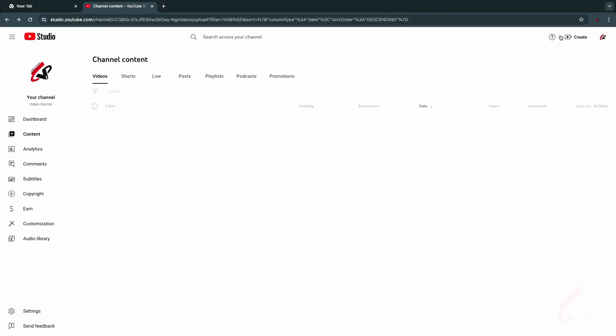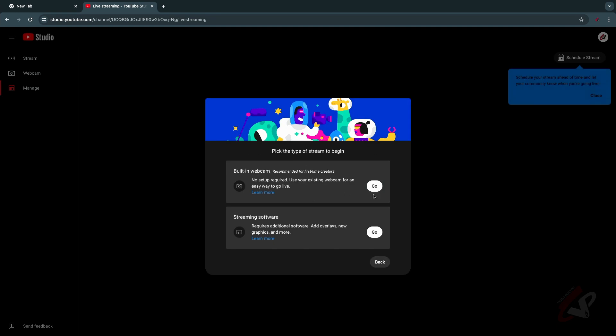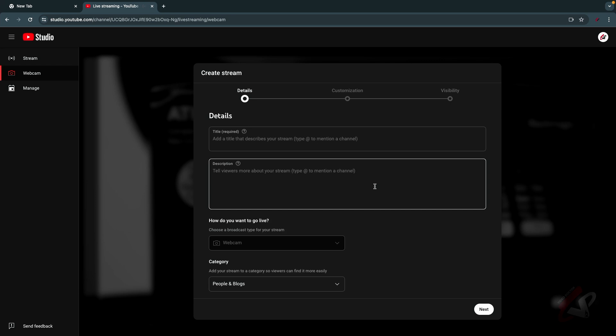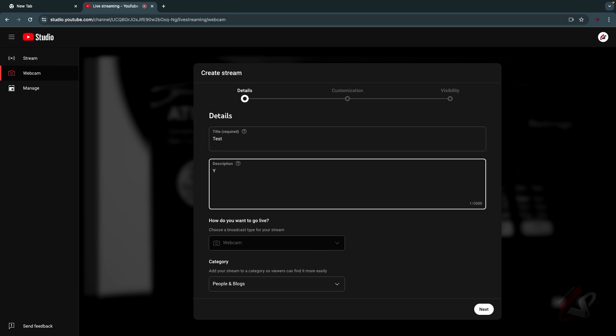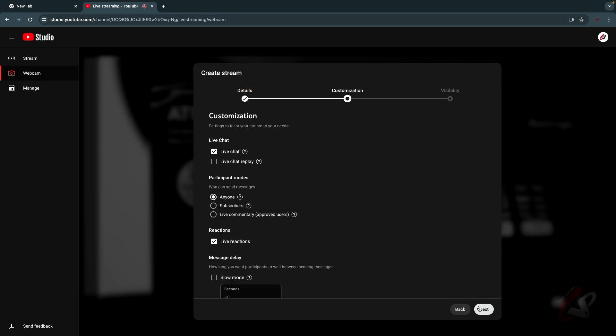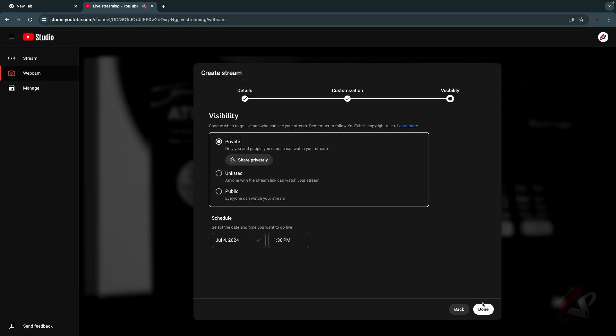You can just enter test, test, and next. So all these things you can set up.